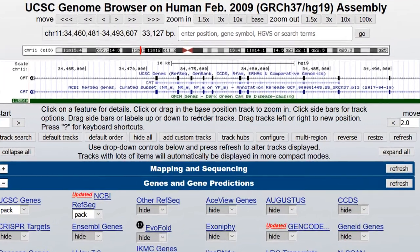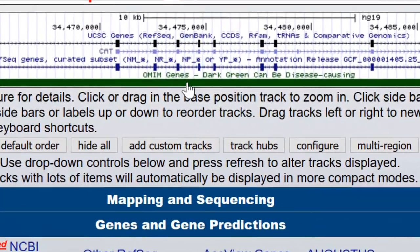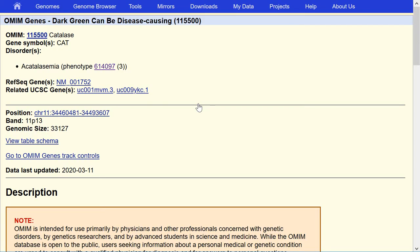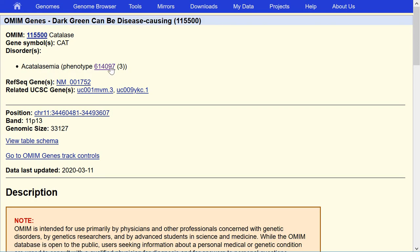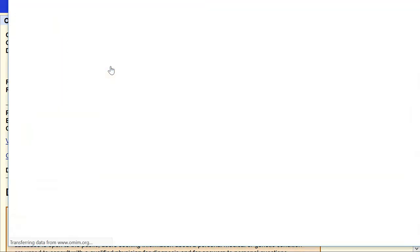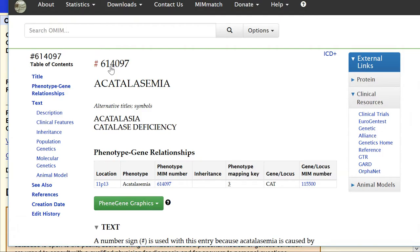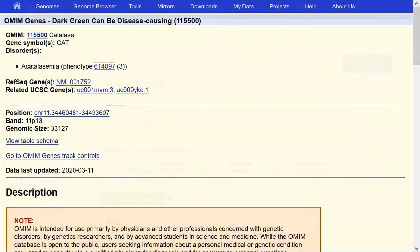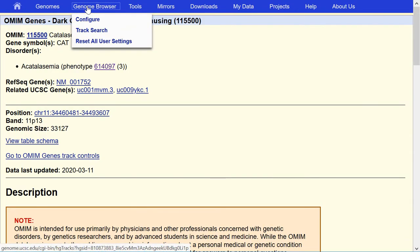Typically, when any browser track comes on and you click into the browser item, the item in the track takes you to a details page. In this case, you can click through to the gene at the OMIM website or to the phenotype record. You can see here that 115500 matches the identifier we put in, but there is also a phenotype identifier — 614097 — and if you click into that, it takes you to the OMIM page for catalasemia. We'll just close that window and navigate back to the genome browser.